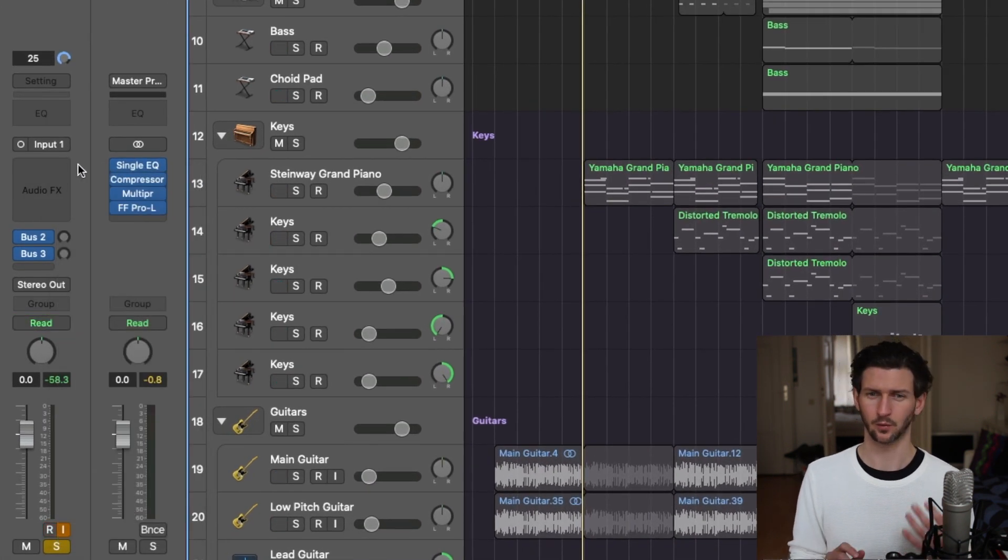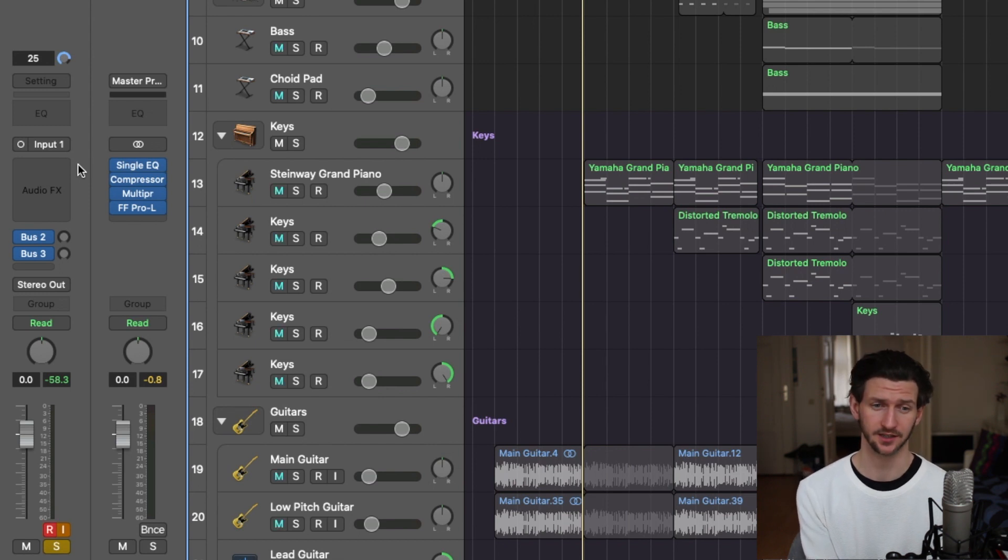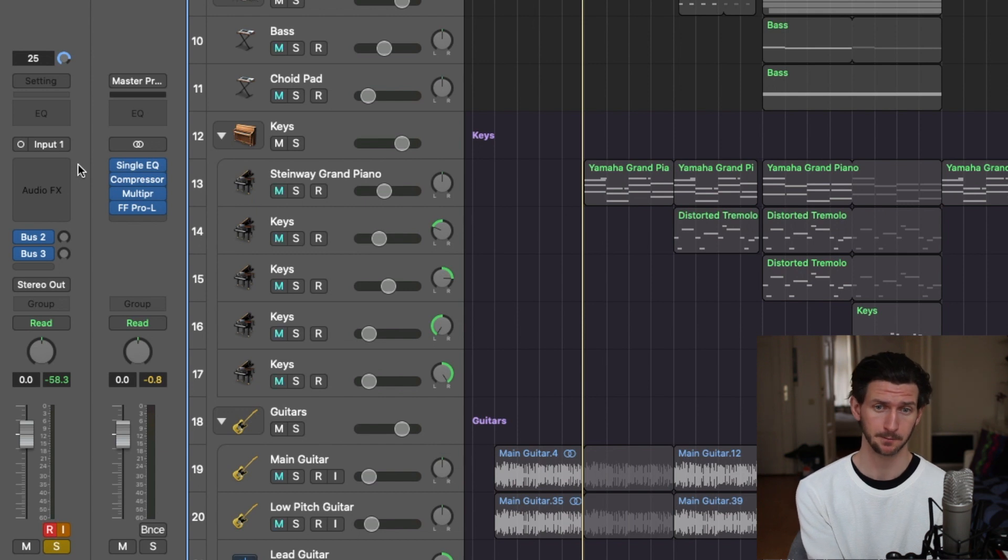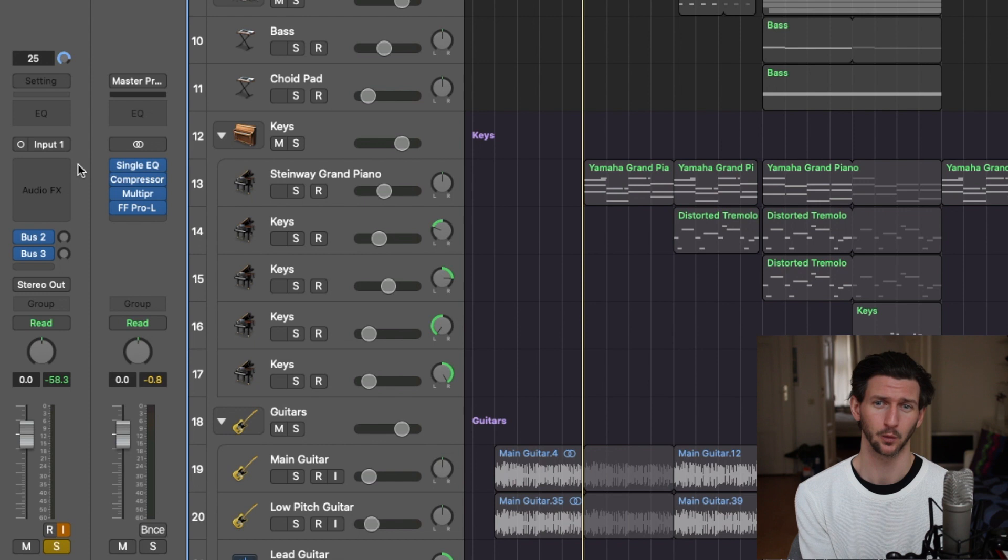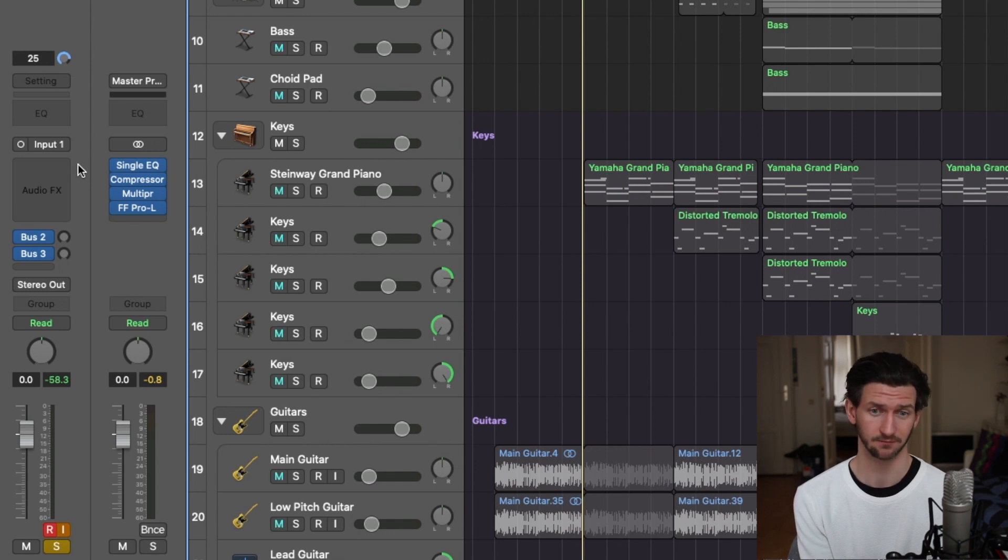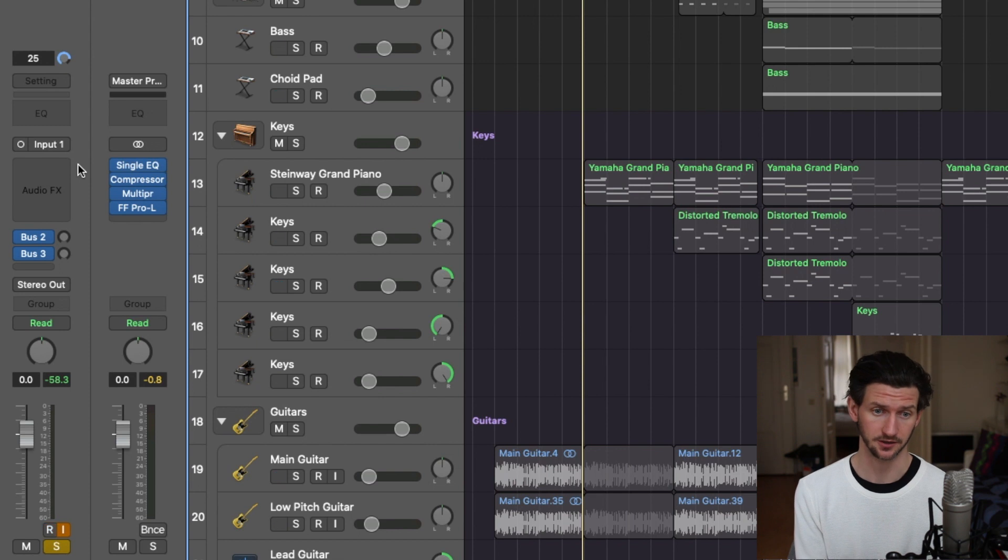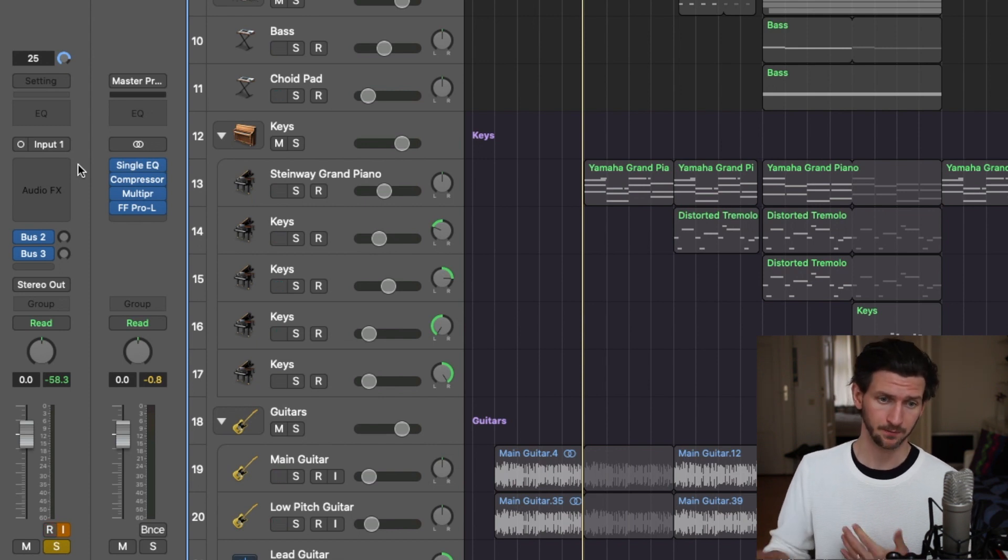Typically when you have a guitar track, you maybe have some paid plugins that you like to use, like Guitar Rig by Native Instruments. That's a very popular one and one I would recommend if you're looking to pay for plugins. But we can use all the free stock Logic plugins and Logic amps to get a guitar sound that we're looking for, so that's what we're going to do in this video.